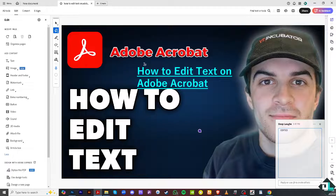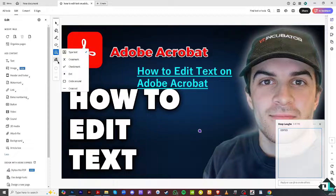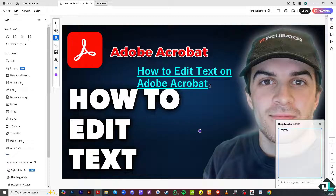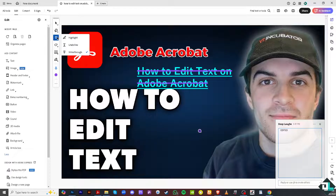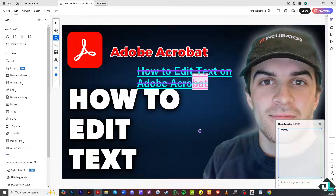If you want to edit the text and add a strikethrough, highlight the text and you'll notice the strikethrough has been applied. You can also add an underline, and the color is also changeable. That's it for today's video — thank you so much for watching, and we'll see you in the next one.